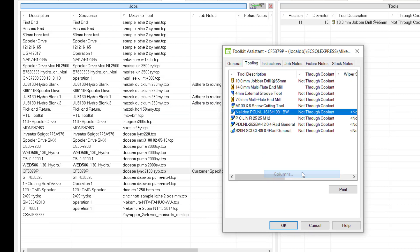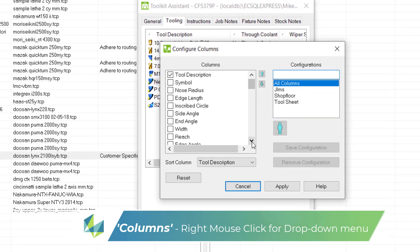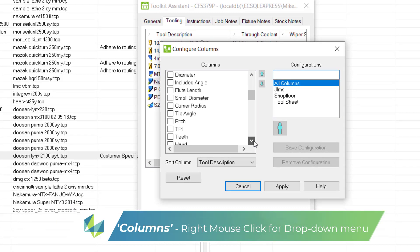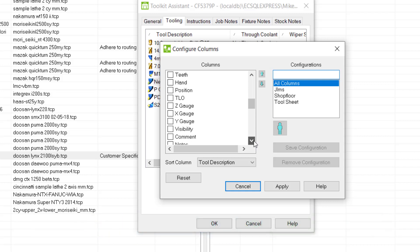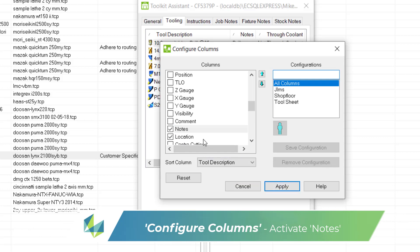We search down the columns and then we'll find notes. We'll check on notes. We select apply and then cancel to exit.